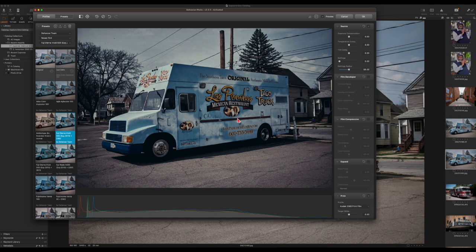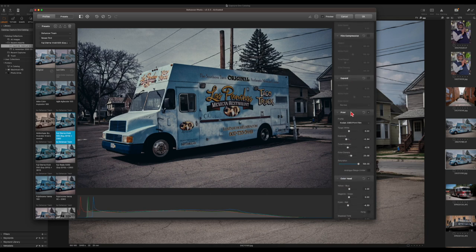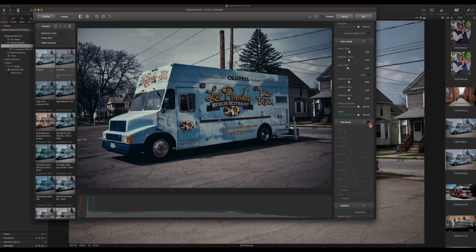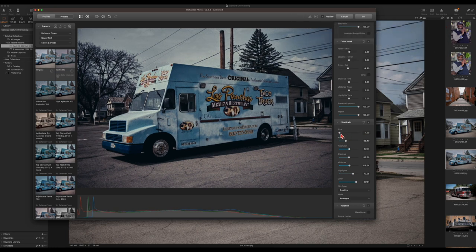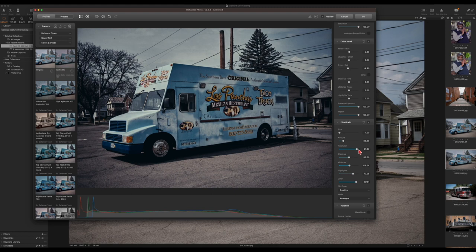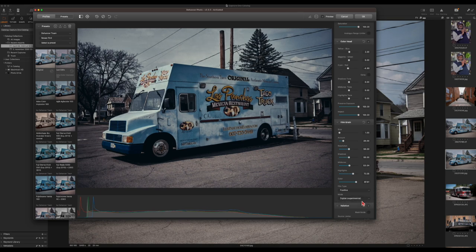Going back to the Fuji Eterna Vivid — it's a little more grainy than I'd like — so let's activate the film grain control and see. I can add more or take some out, set the size from a minimum of 1 all the way up to a maximum of 12, and apply more or less grain depending on your aesthetic needs. You can also adjust the resolution of the grain. You can apply it to shadows, mid-tones, highlights, and overall color. There's also a film type toggle — positive or negative — and analog or digital, where digital is experimental.